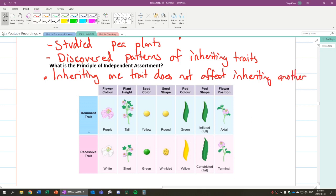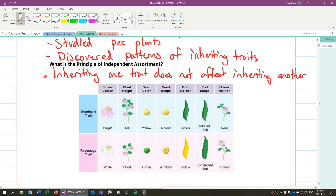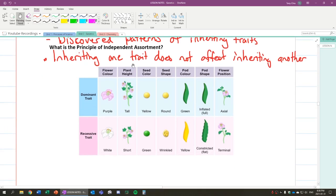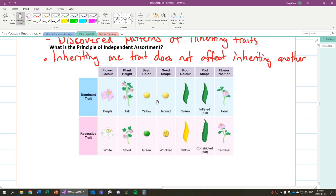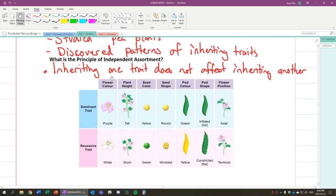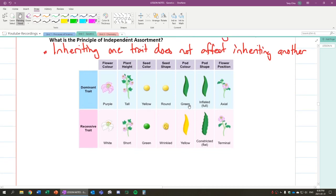We'll ignore these words dominant recessive for now. But for example, if a plant inherits purple flowers, it doesn't mean it's going to be tall. It could be purple flowers and short. Likewise, it could have green seed colors but round shape. So inheriting one trait does not affect inheriting the other.